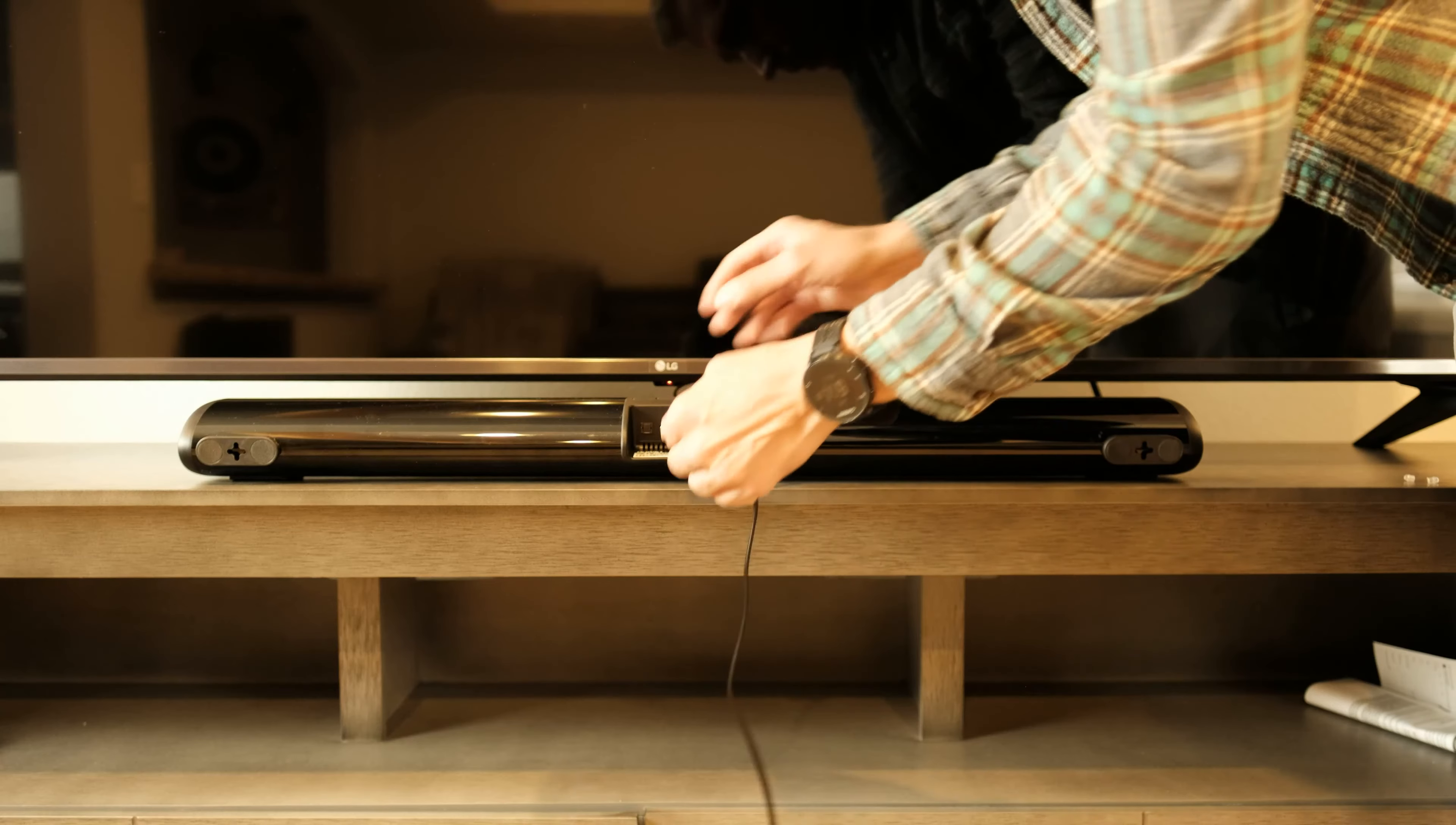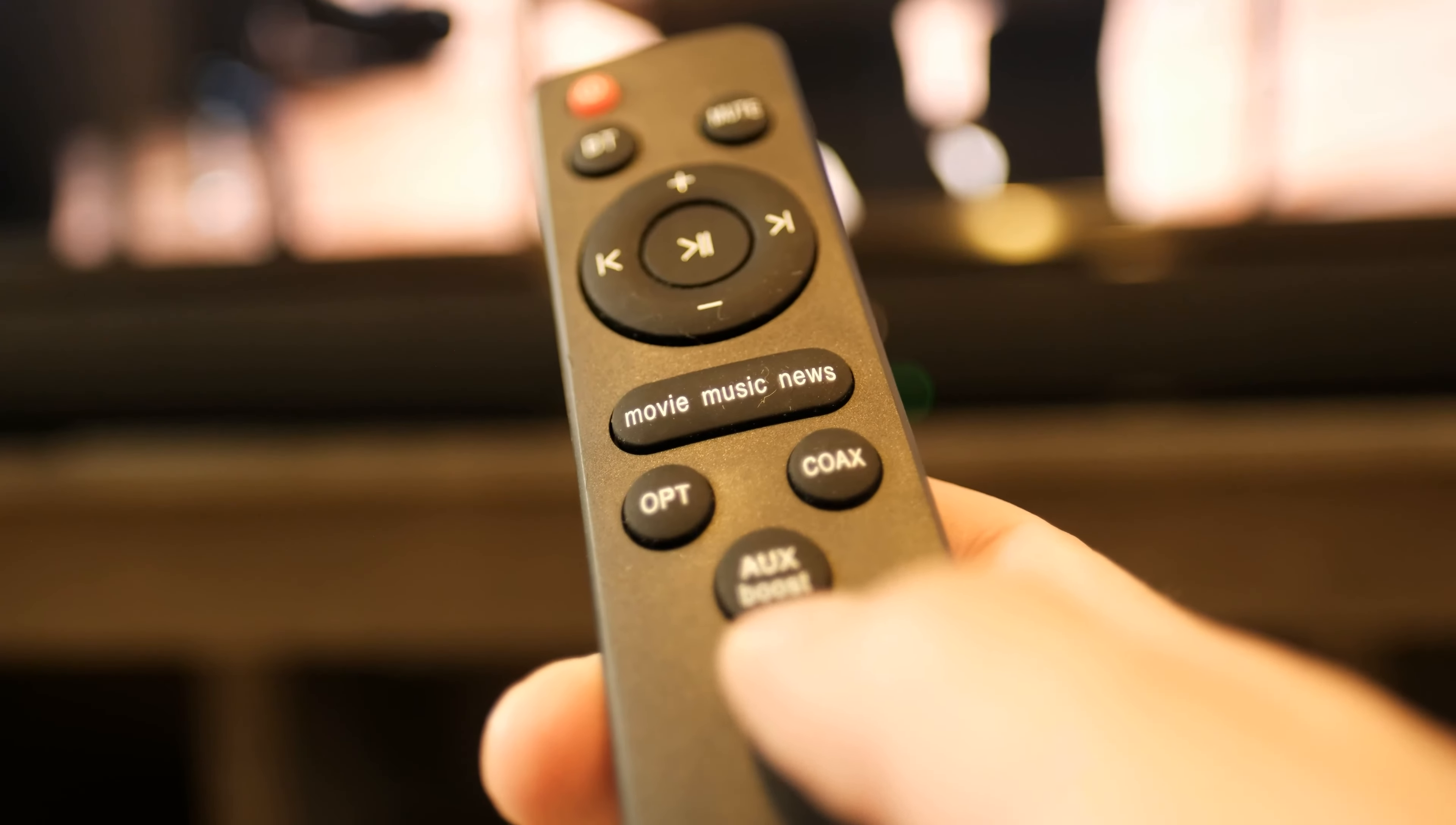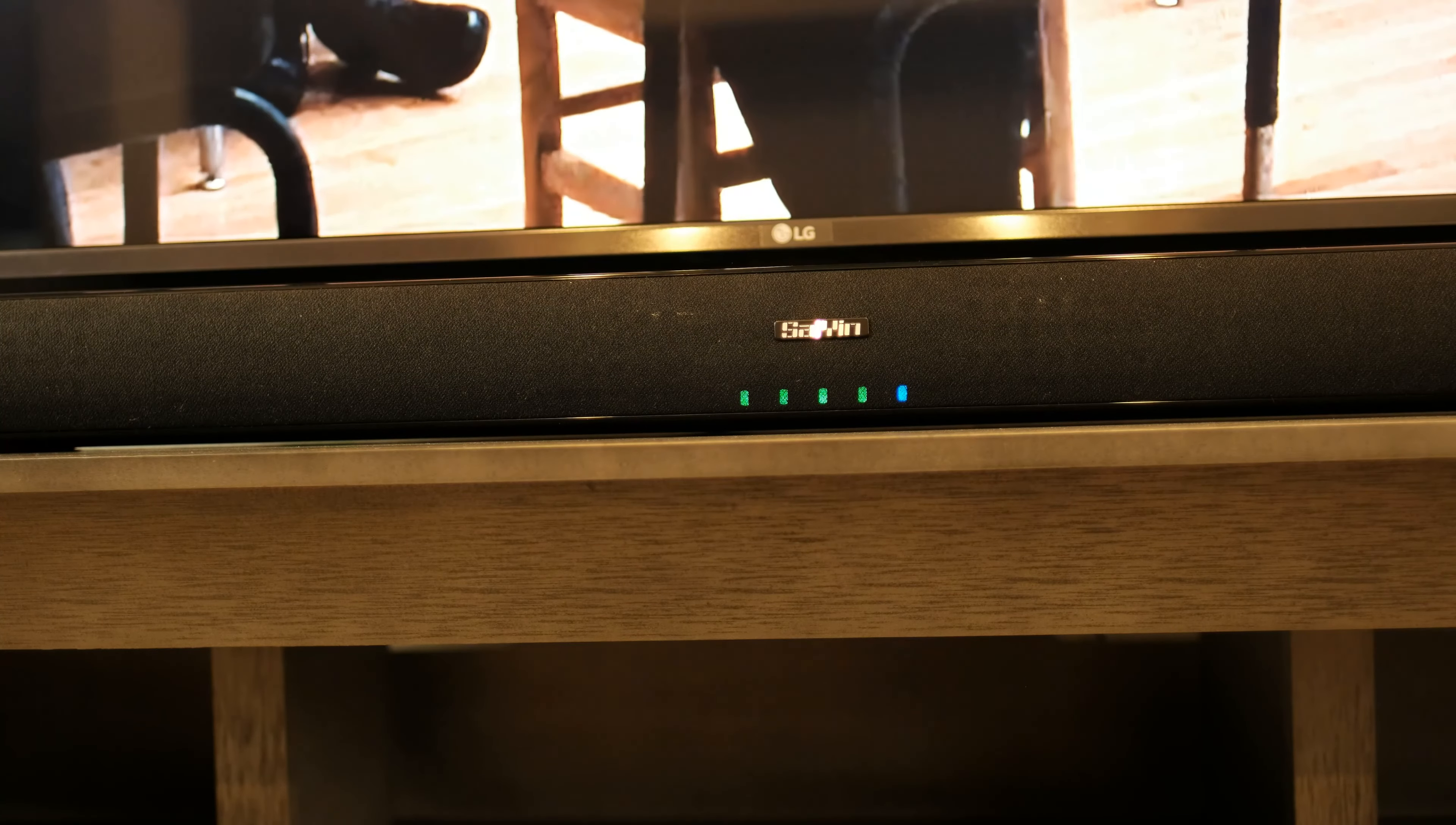To connect the RCA cable, connect line out or audio out on the TV and line in or audio in on the soundbar. Disable the TV speakers for RCA connection. Press auxiliary on the remote to make sure the soundbar is in auxiliary mode and the fifth LED light is blue.